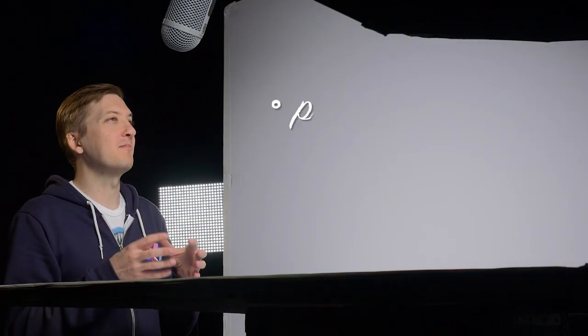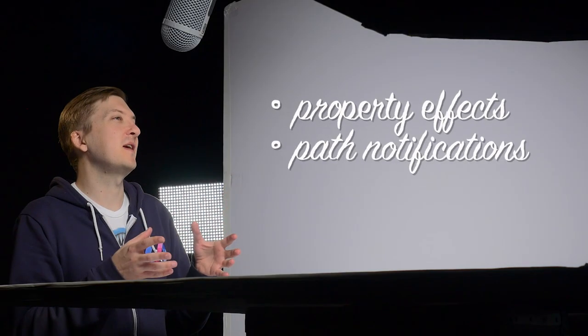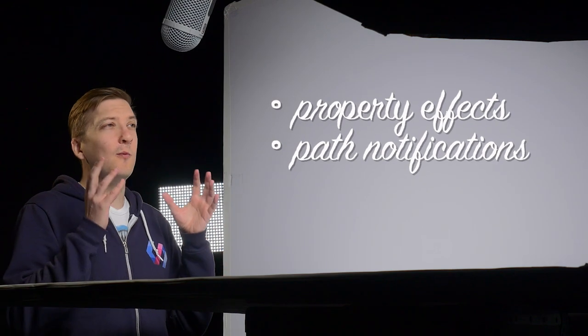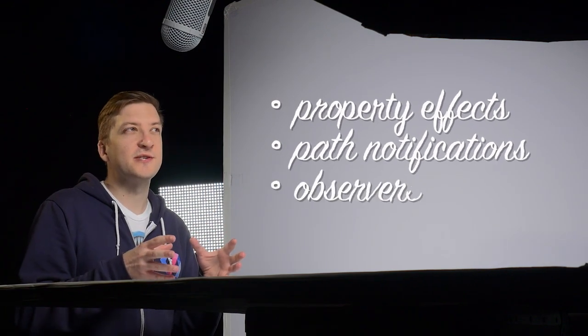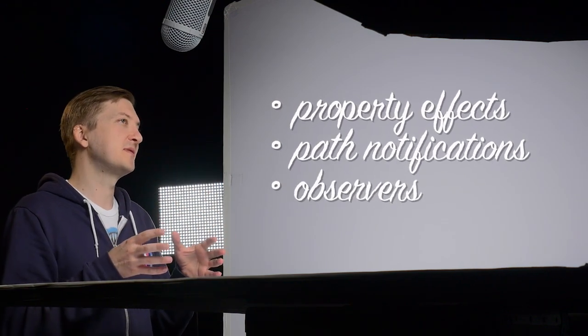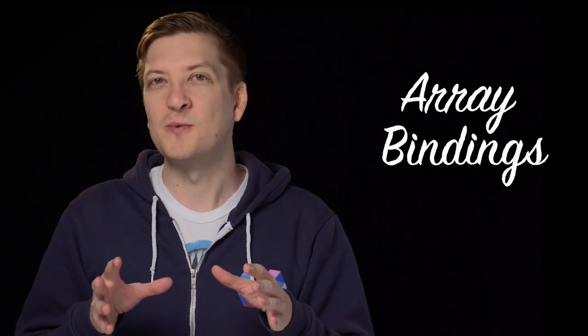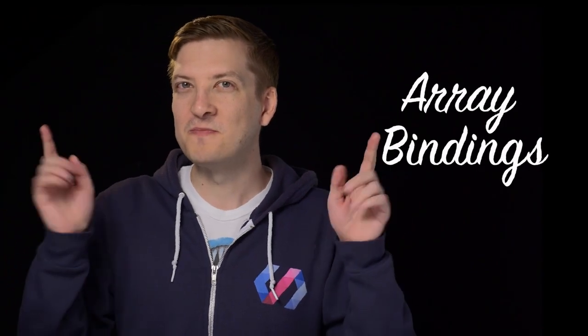Hey there, polycasters. Rob here. A few episodes ago, I started this little journey to try and understand Polymer's data binding system. And since then, we've looked at property effects, path notifications, and watching for changes in your JavaScript using observers. So today, we're going to bring it all to a close by finally looking at array bindings. Without further ado, let's hop in.